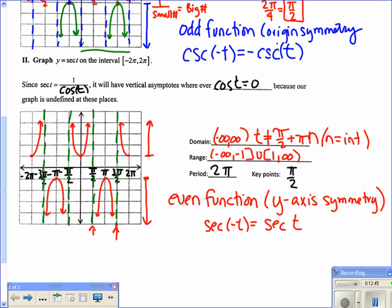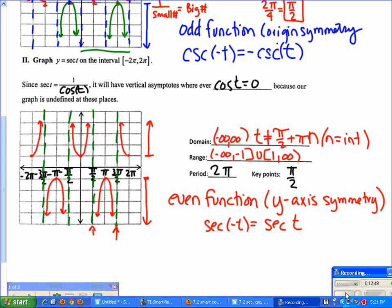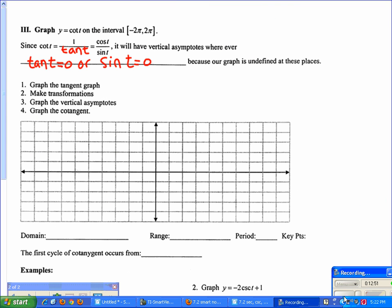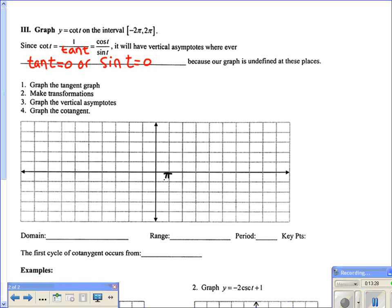Next is the cotangent graph. Cotangent is the reciprocal of tangent: 1 over tangent, which also equals cosine over sine. Because of this, there are vertical asymptotes wherever tangent equals 0 or wherever sine equals 0. The tangent graph has a period of π, so key points go by π over 4. We'll graph the tangent first, then make transformations, draw the asymptotes, and convert to cotangent.